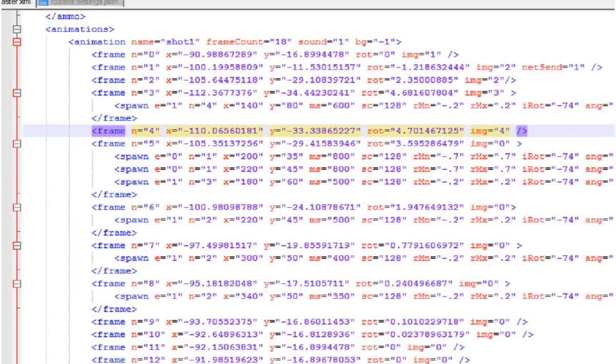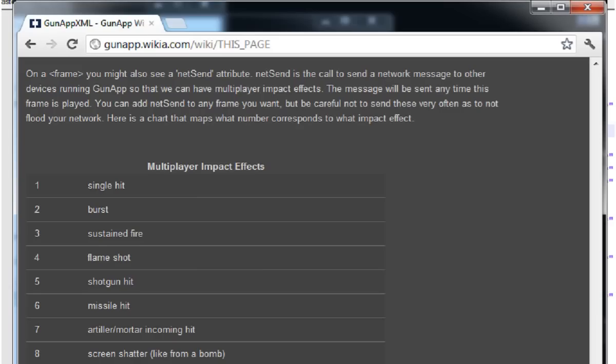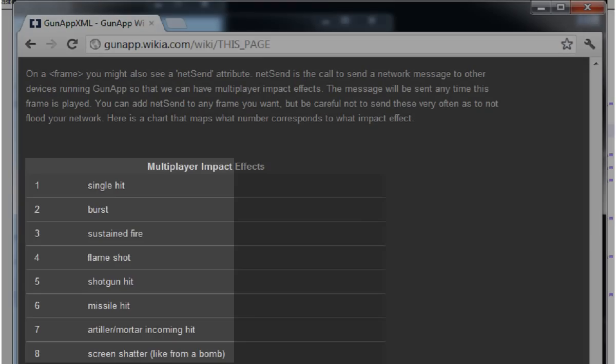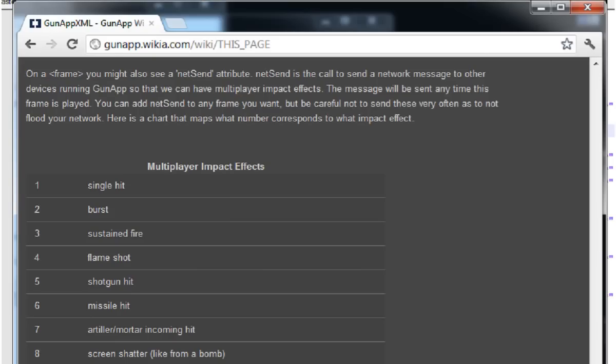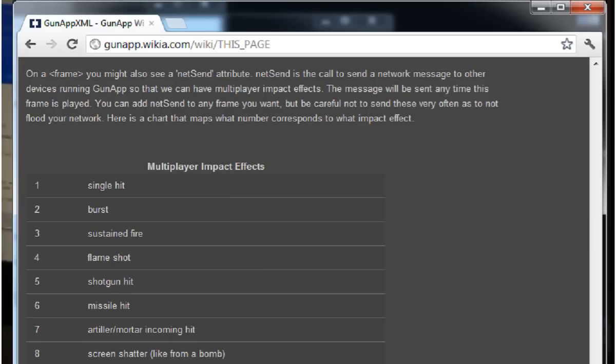So just remember to use as few net sends as possible to get your effect. A good rule of thumb is about 1 net send per shot animation, 2 at most. So what number do you put in a net send for the frame? We had a table put up on the wiki for what each value causes on the other device. So you can apply the one you think is appropriate for your weapon. So let's take a look.